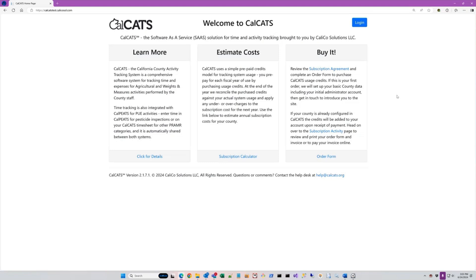CalCats focuses on time and activity, time being stuff like vacation, holiday, time off where it's just the time, and then activity being time that has more data attached to it.